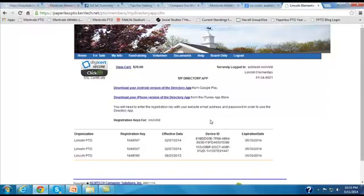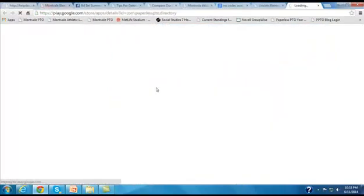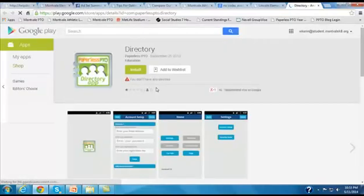So what they would then need to do, and depending on what kind of device they have, if they have an Android, they can click on this link right here, where it would take them to the site where they can then download the app and then install it on their phone.